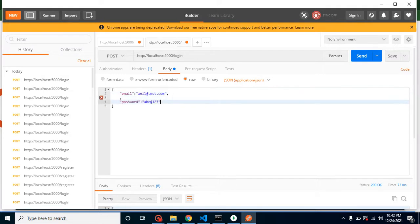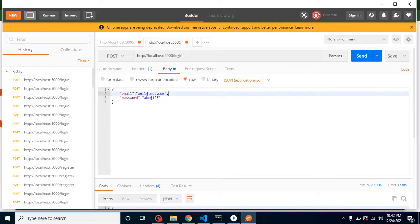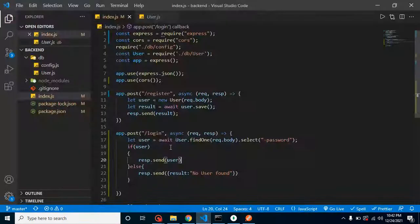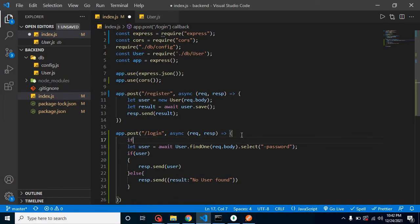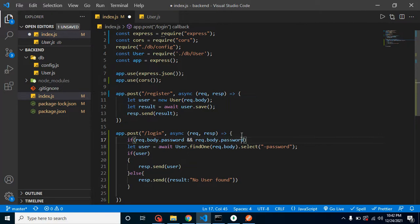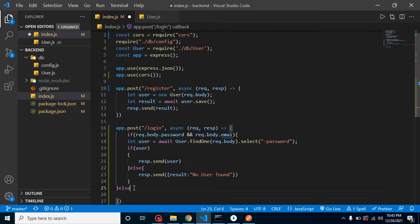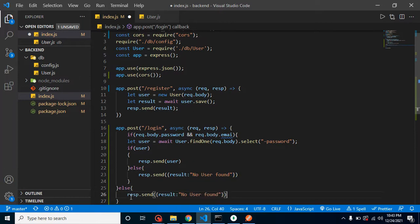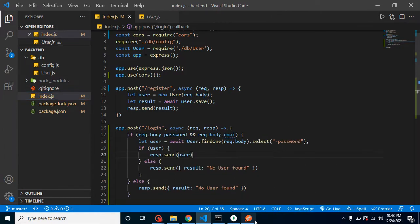We can't compromise with this kind of bug. So what we can do is explicitly check: if request.body.email AND request.body.password are both present, then return the result; otherwise, return an else condition saying 'no user found' or any message we want to send.